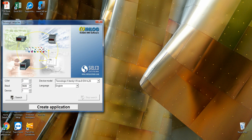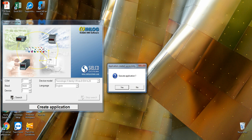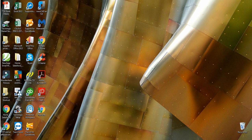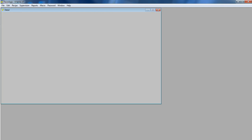Press search and then create application. Then press yes to execute the application. Press the U button and the Winlog software will then open.